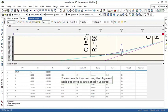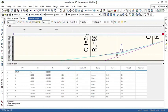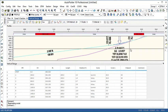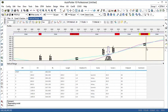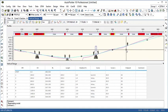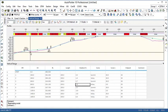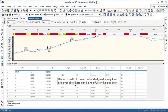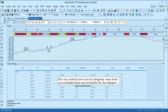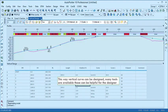We can drag the alignment node and fix the curve at specific location and the changes are automatically updated. In this way we can design the vertical alignment. Many tools are available that can be helpful for designer.